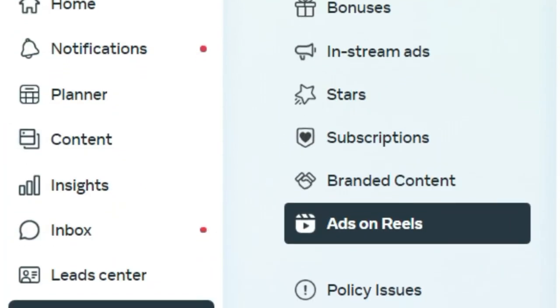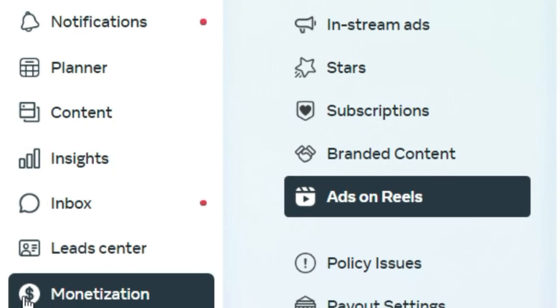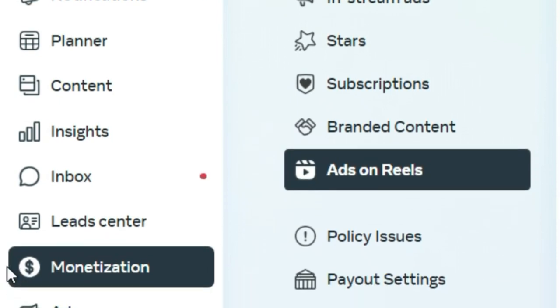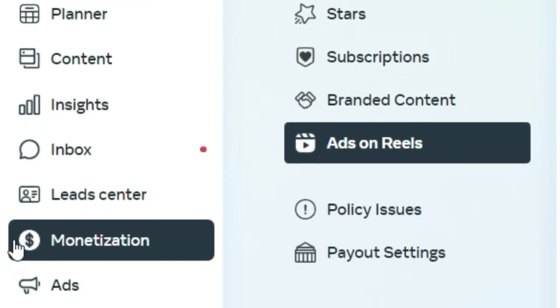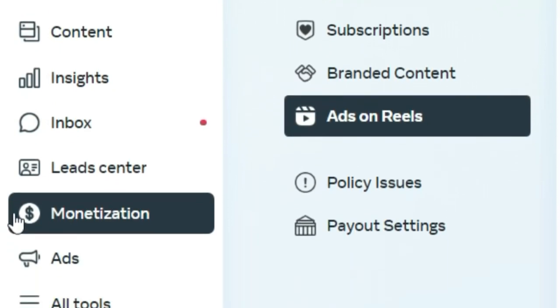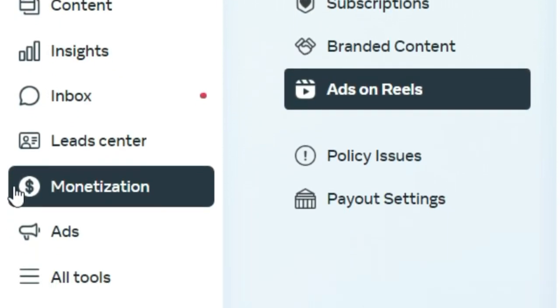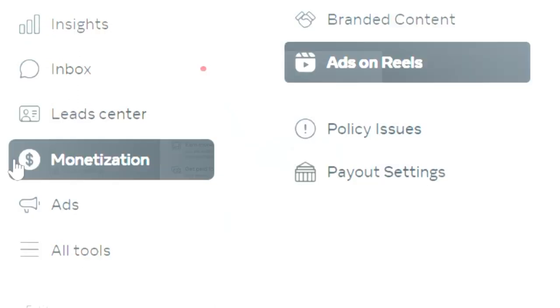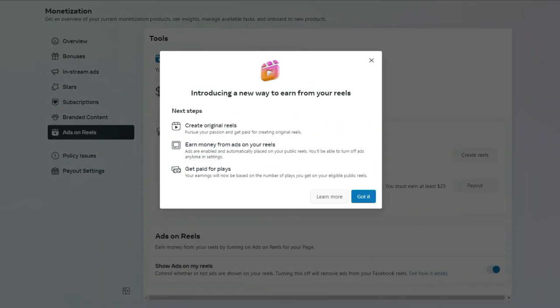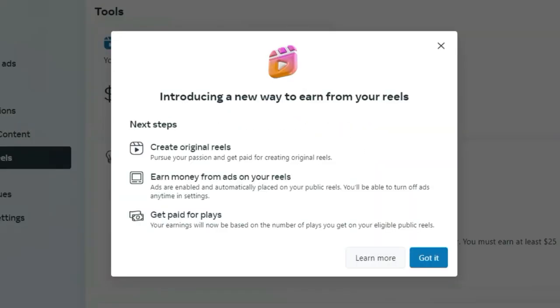Let's start by turning on ads on reels for your Facebook page. You need to head over to your Meta Business Suite. Inside your Meta Business Suite, go to your monetization tab, and as soon as you click on it, you'll be greeted with a message explaining what the ads on reels program is.